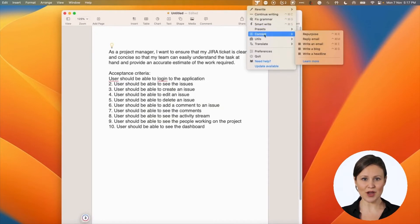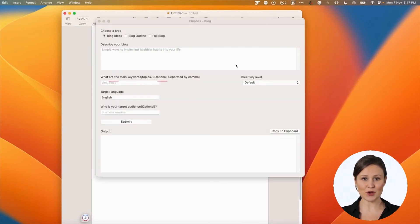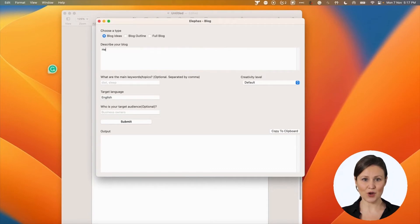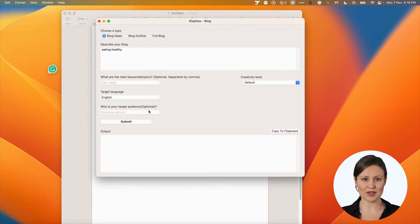To write a blog, choose the content menu and click the write a blog menu item. It opens up a window where you will have three different options for blogs: blog ideas, blog outlines, and full blog.